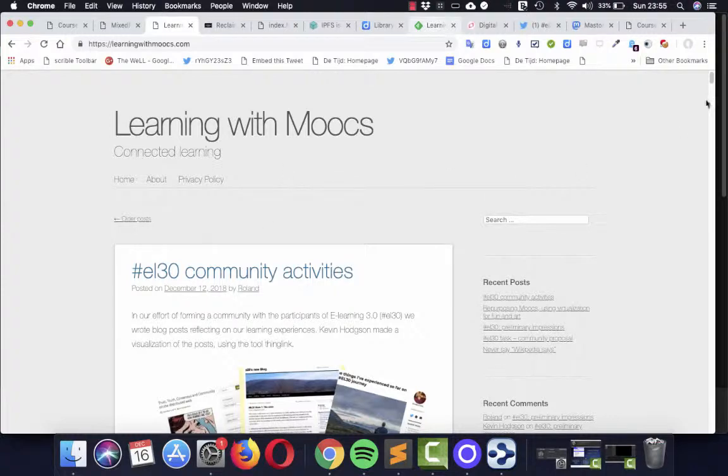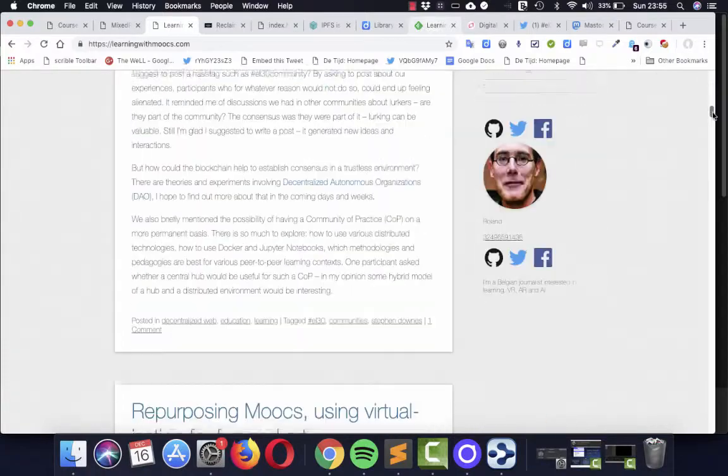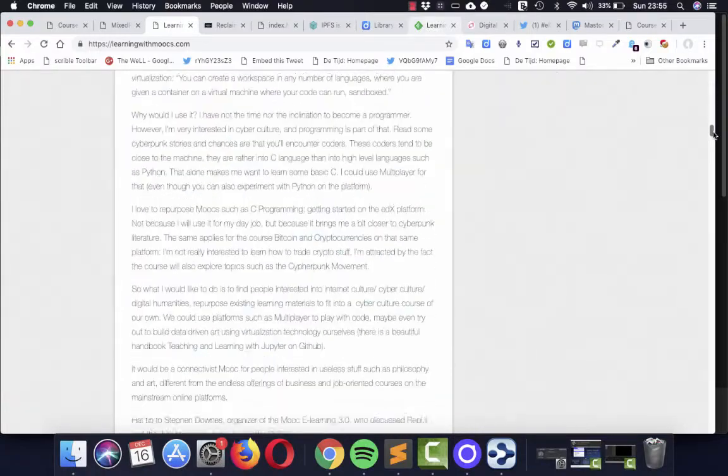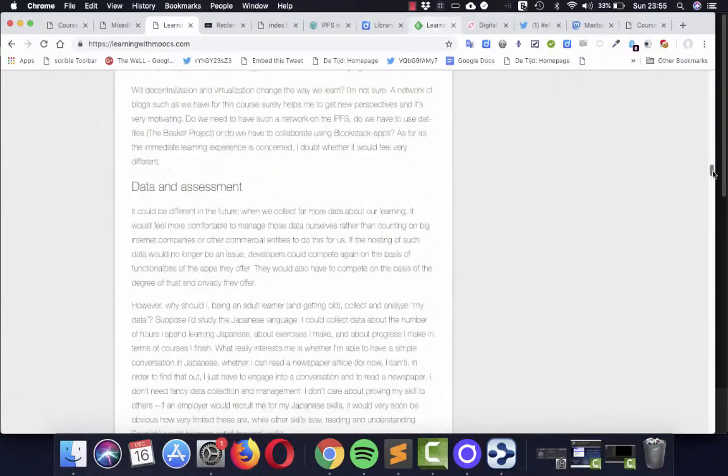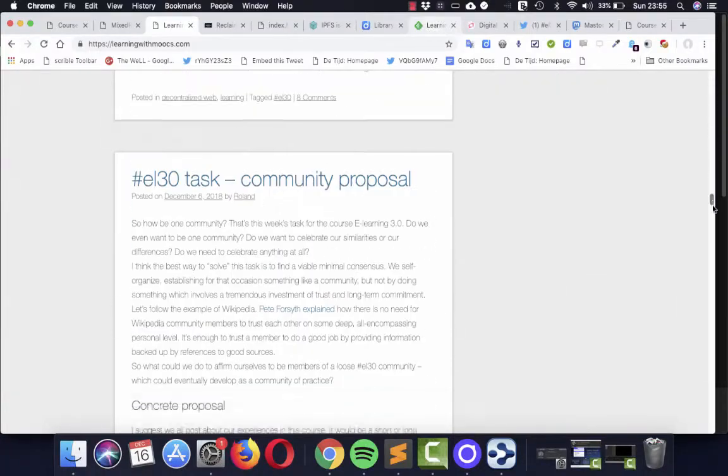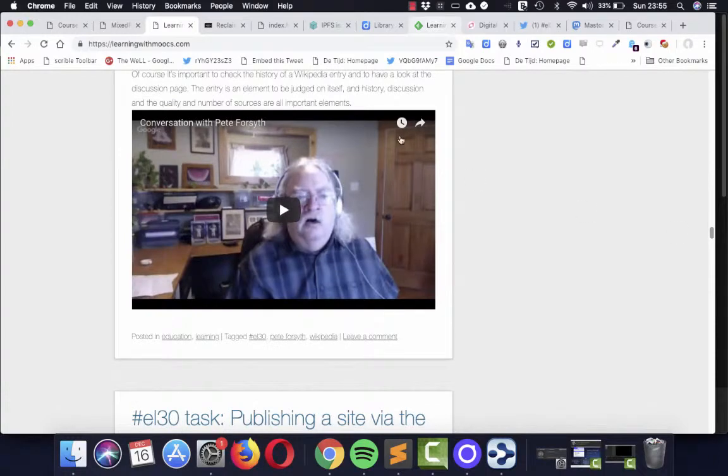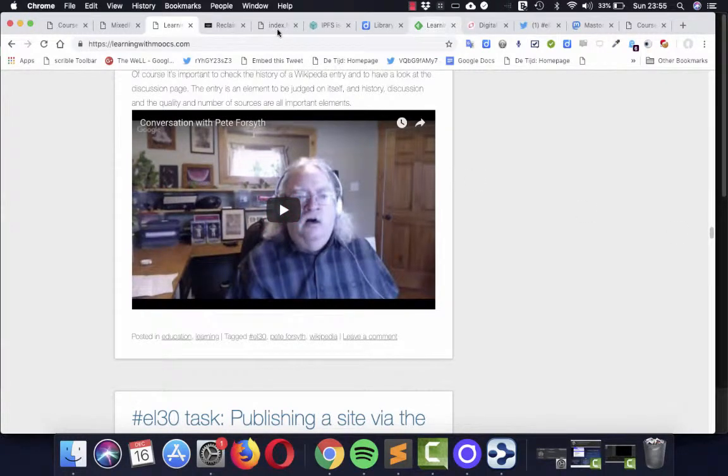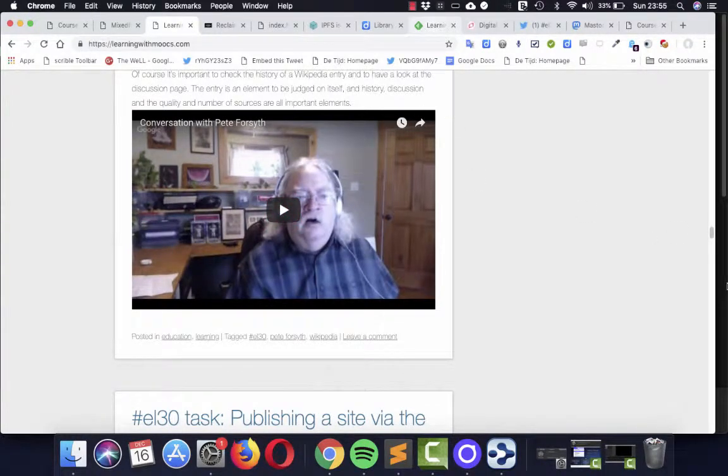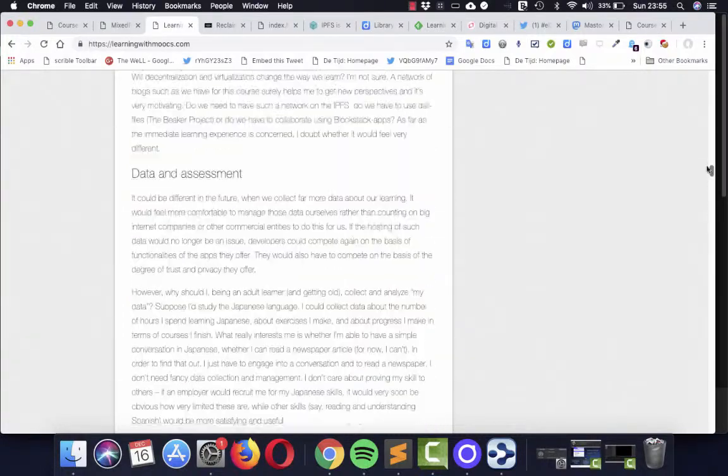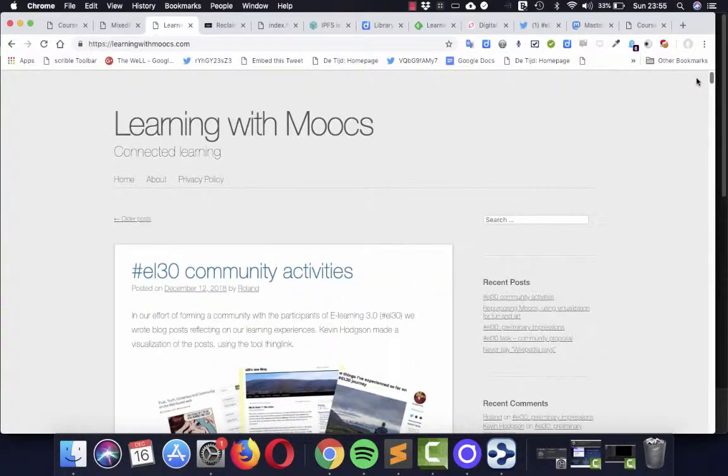And I reported about the tasks and about all the stuff we have been discussing during these last few months. So this blogging itself is already an exercise in distributed web and in connectivism.